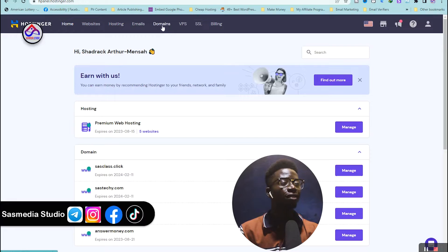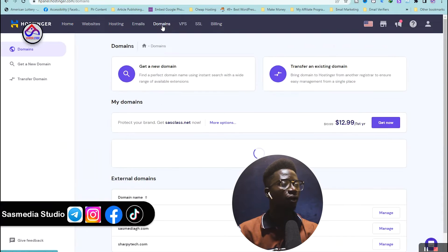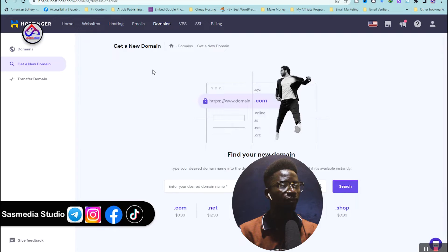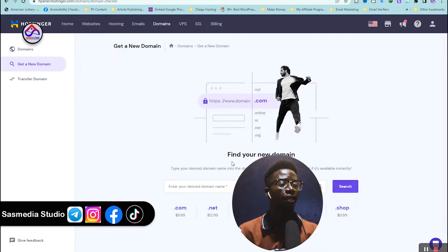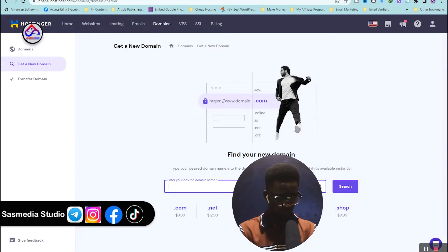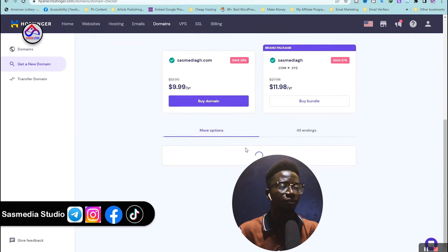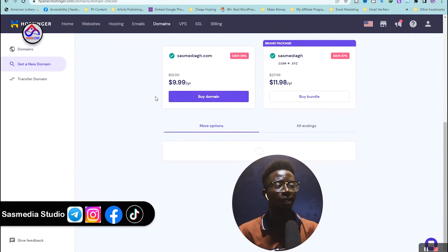If you already have a domain you can skip this part. In this video I'm going to show you how to buy a domain. Click on Domains, then click on 'Get a New Domain'. Type in whatever name you want — for example, 'sas media gh' — search for it, and if it's available just click Buy.